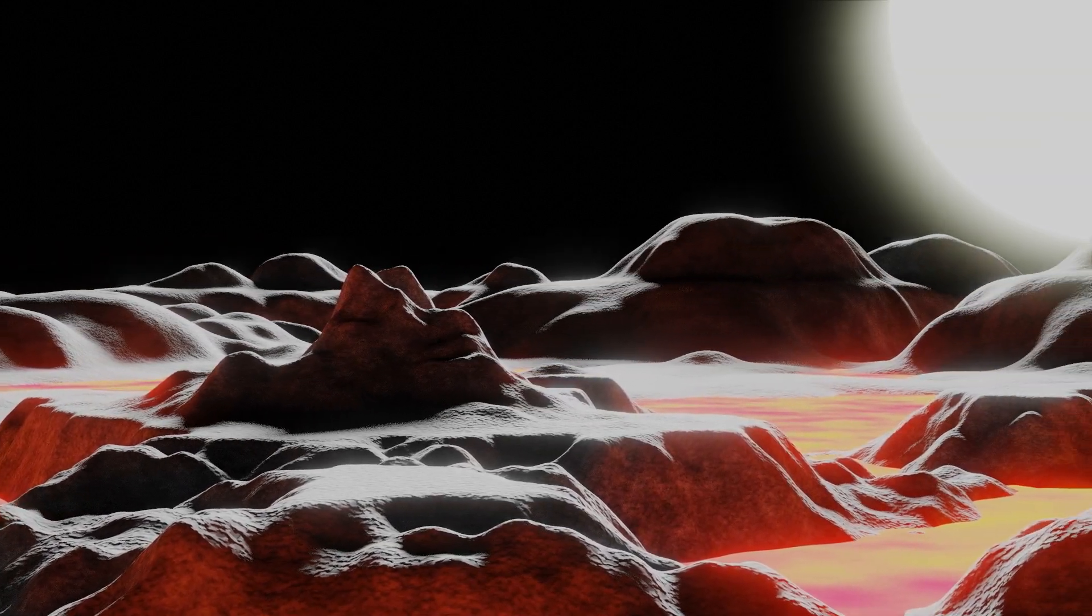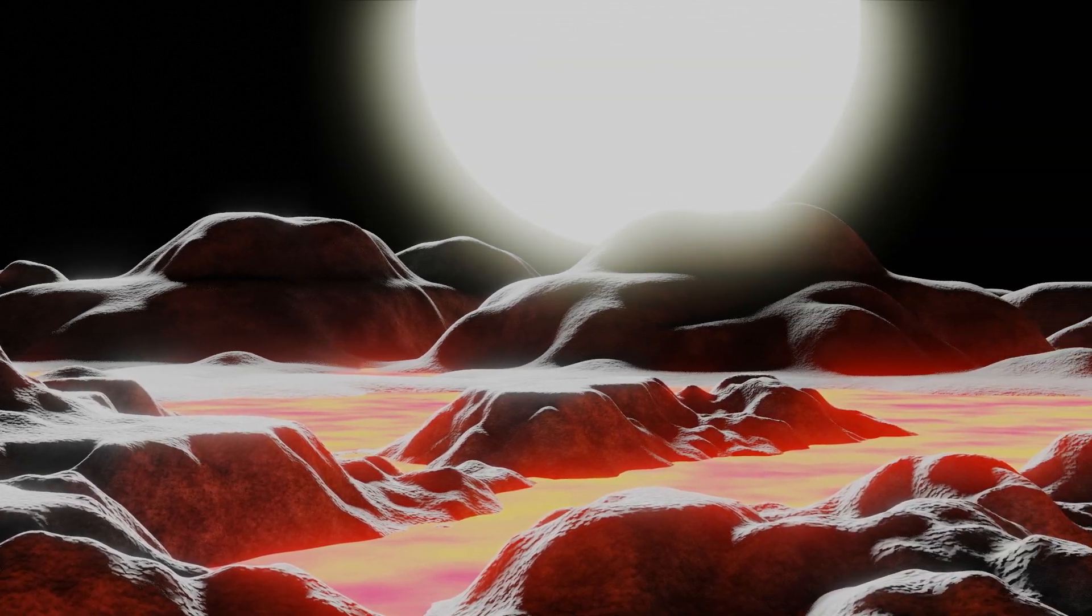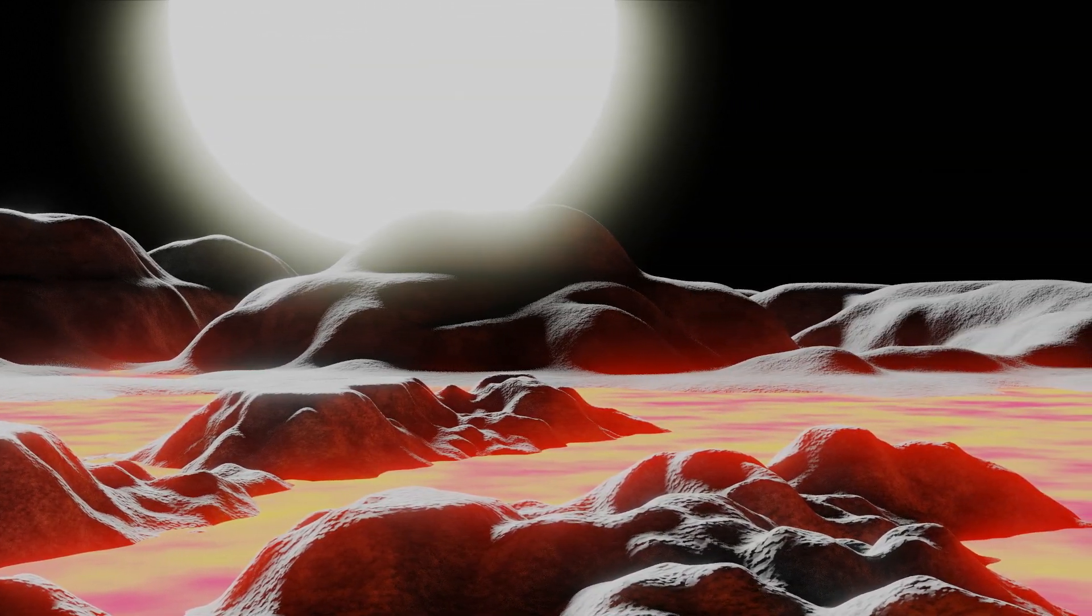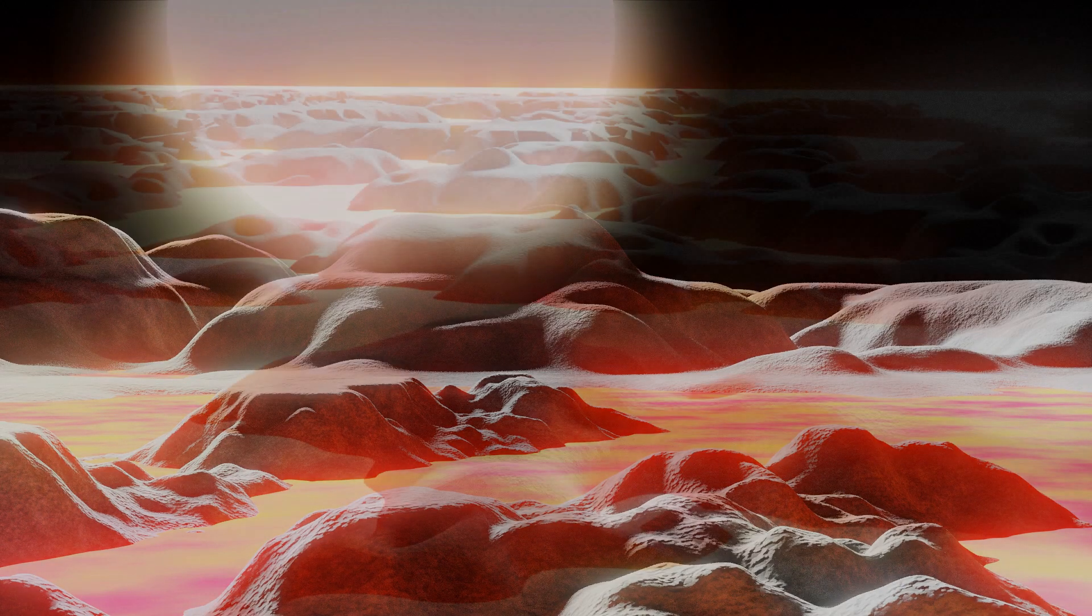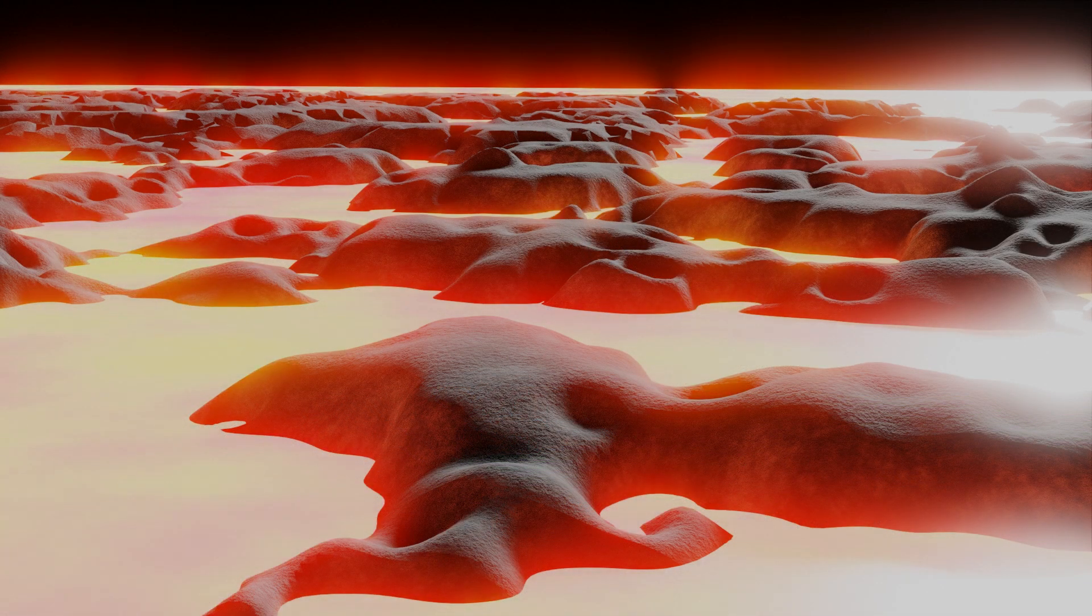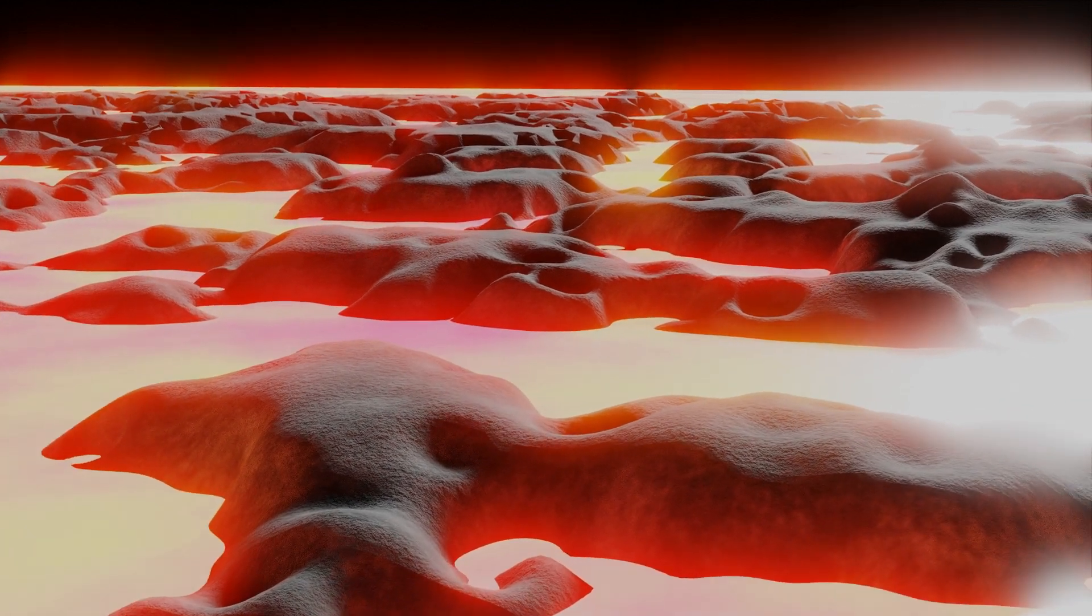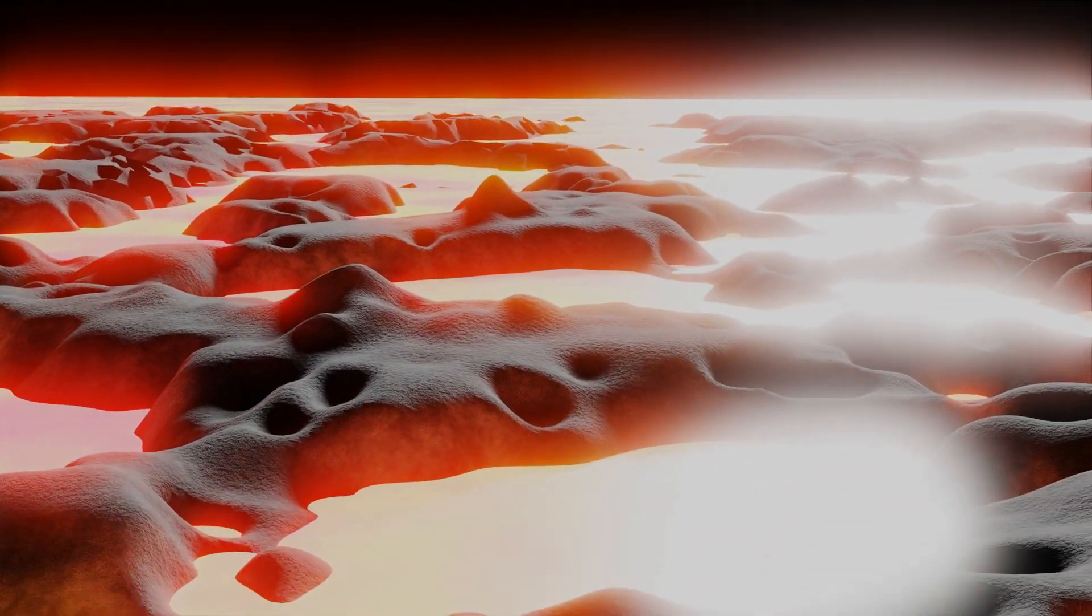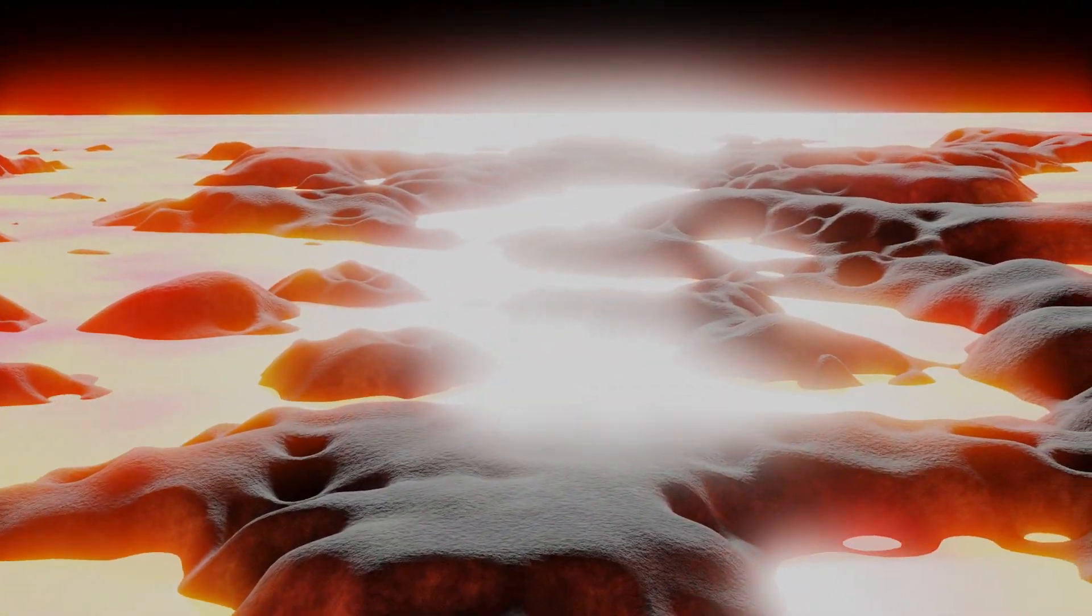Because this planet orbits the star so closely, it will be tidally locked. This means that one side of the planet permanently faces the parent star, and the other hemisphere always faces away from the star. On the sun-facing side of the planet, the temperature would reach 1,800 Kelvin. That's about 1,500 degrees C, or roughly 2,800 Fahrenheit.